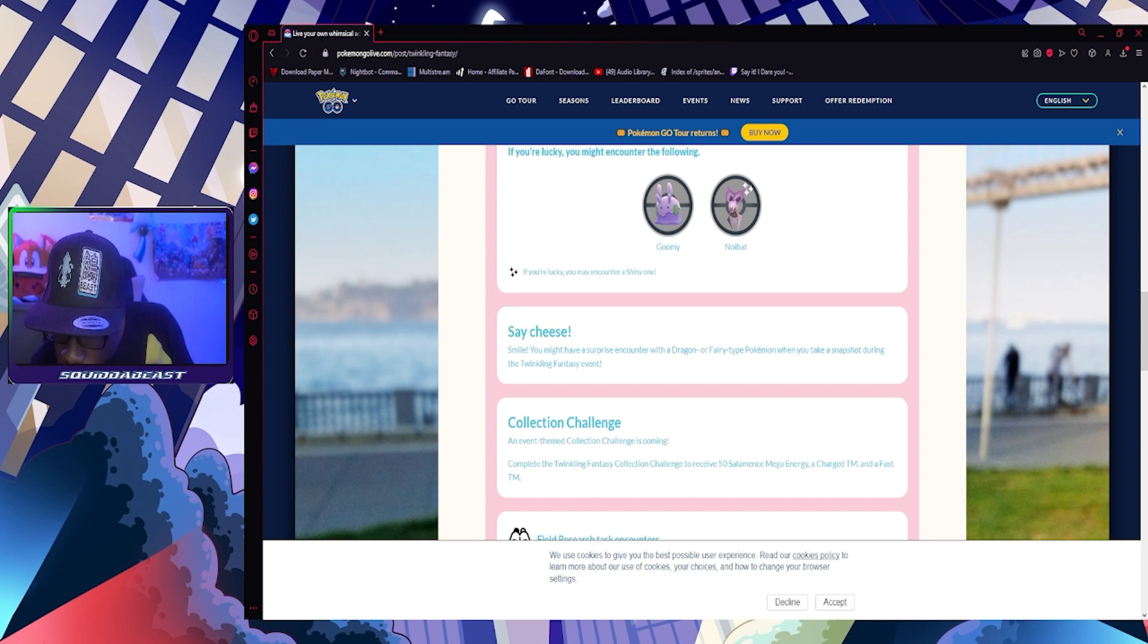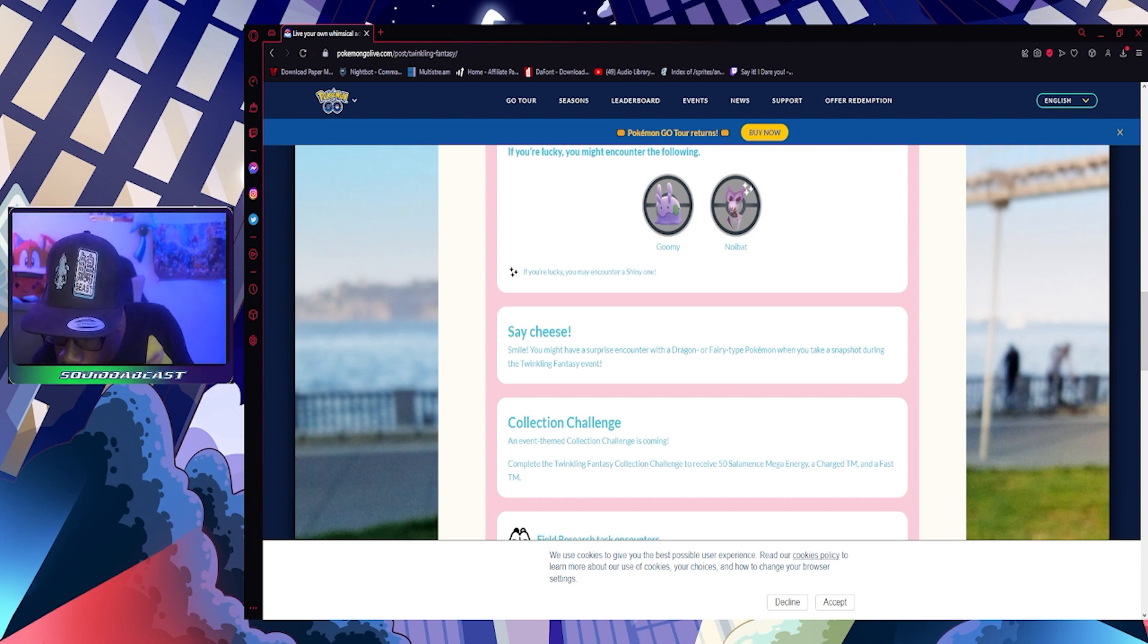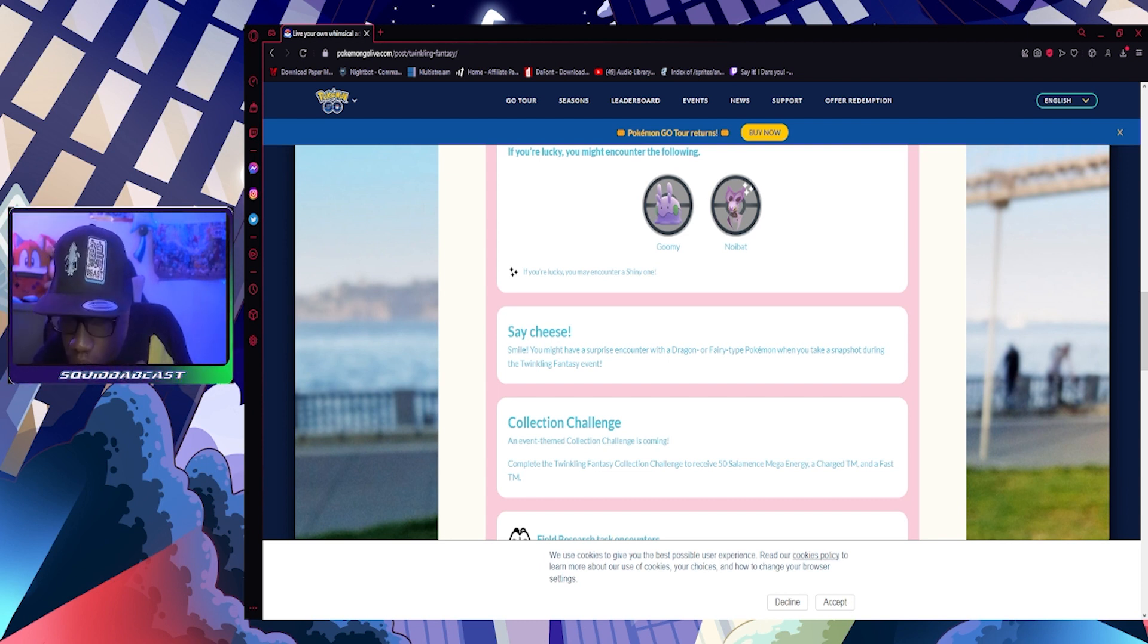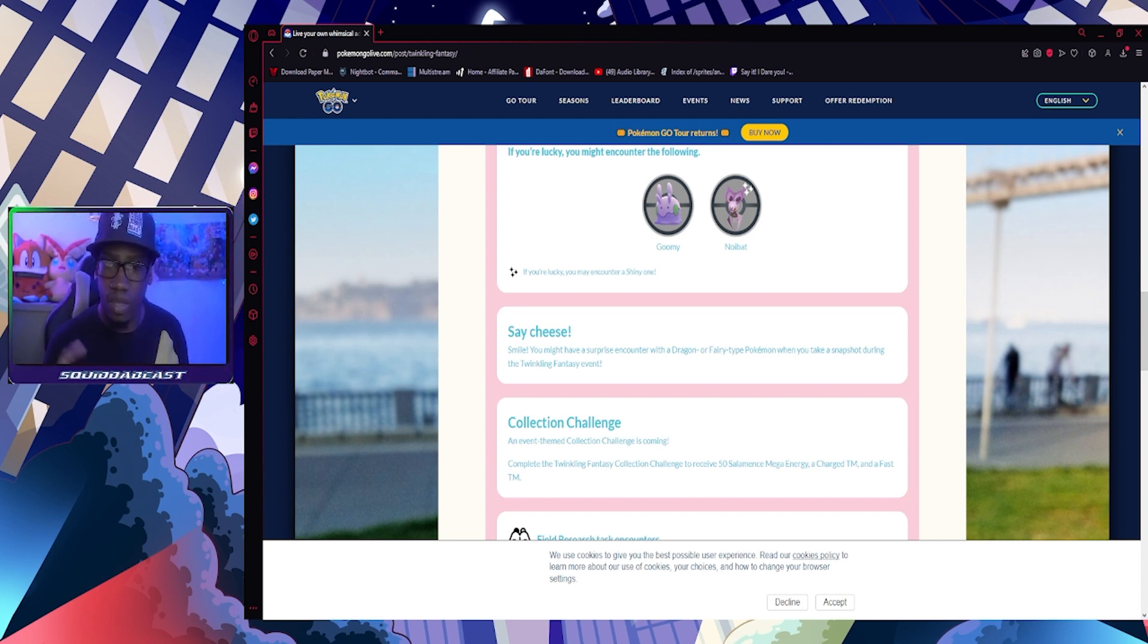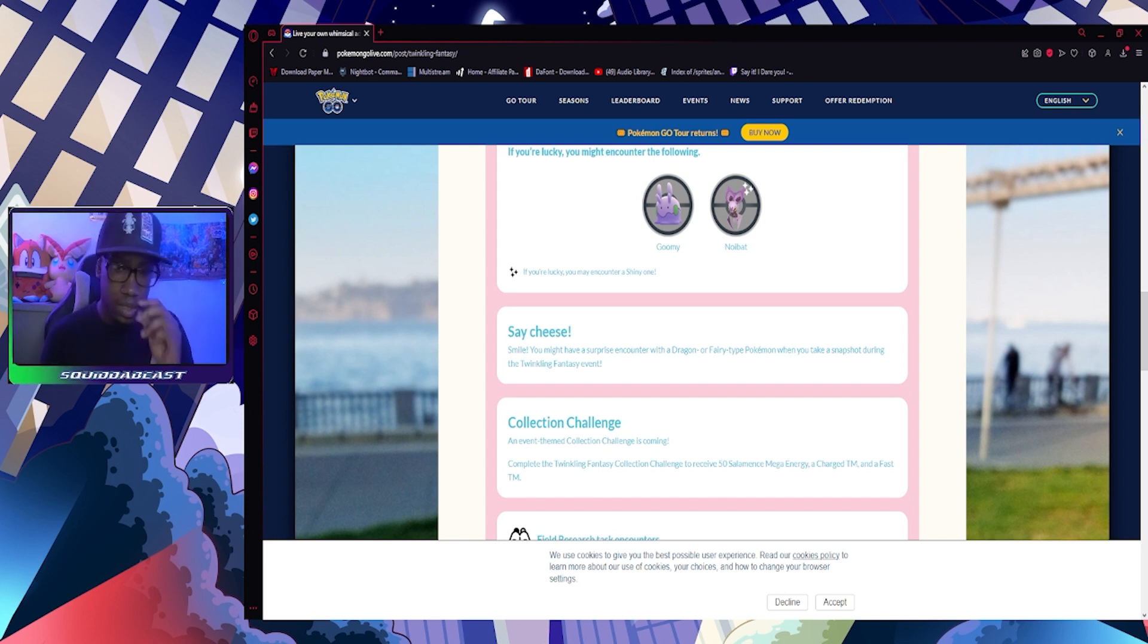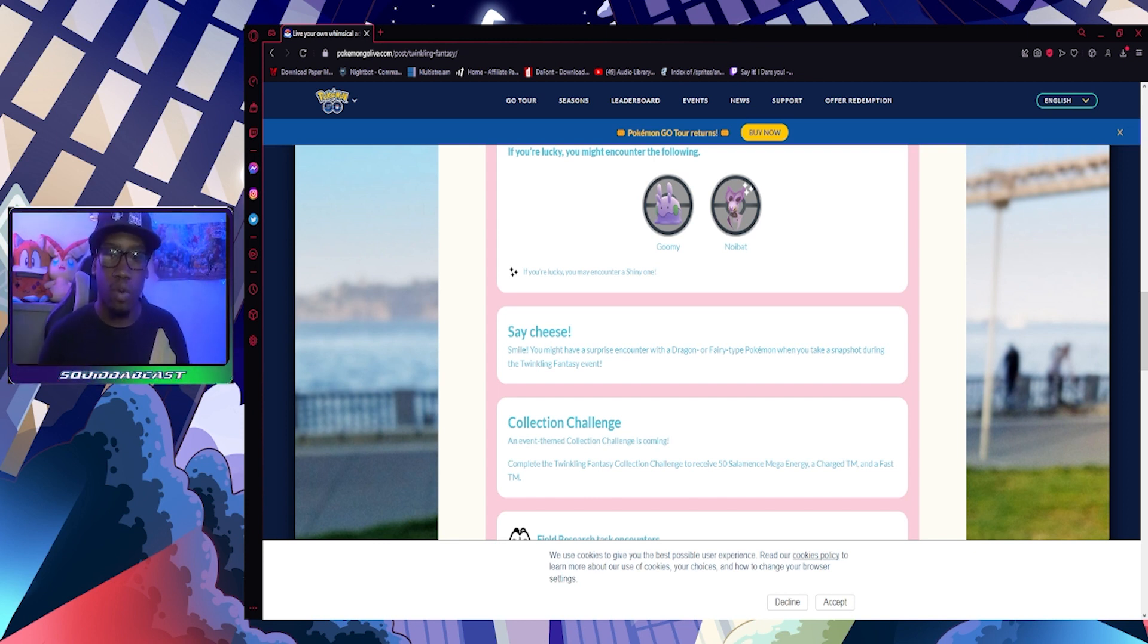Say cheese! Smile! You might have a surprise encounter with a Dragon or Fairy type Pokemon when you take a snapshot during the Twinkling Fantasy event. I cannot read, I apologize, it's late.